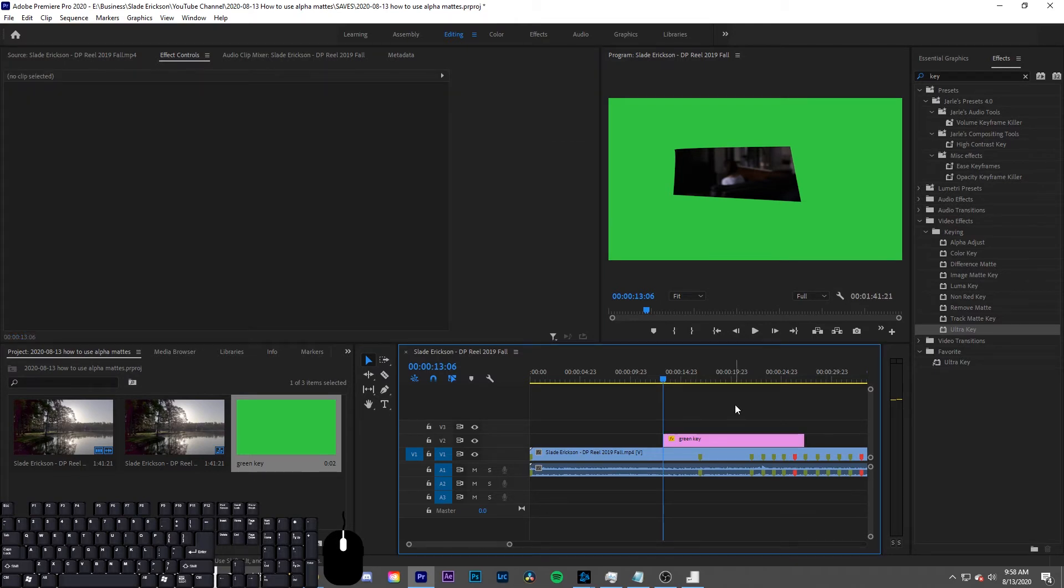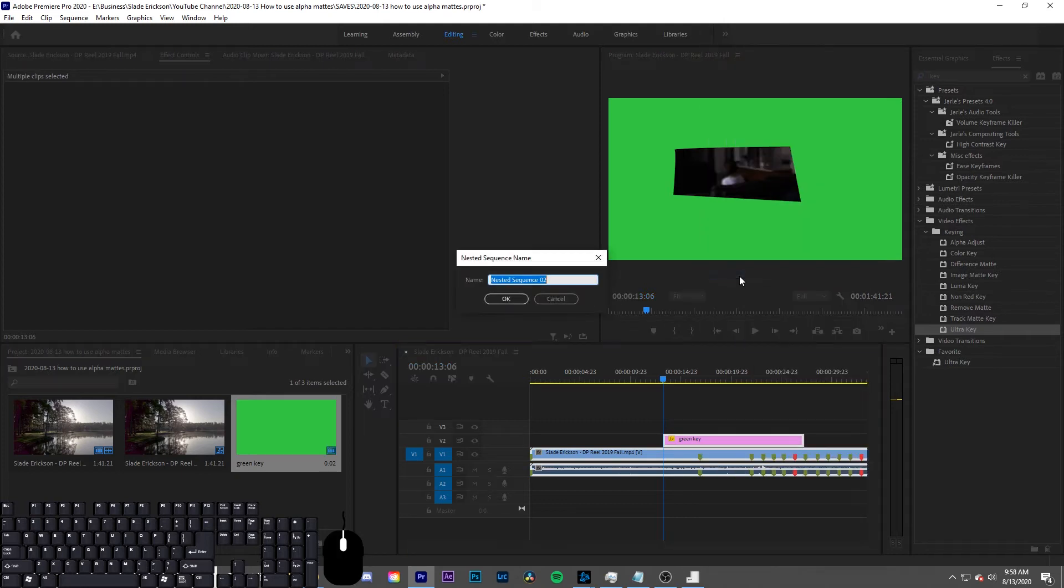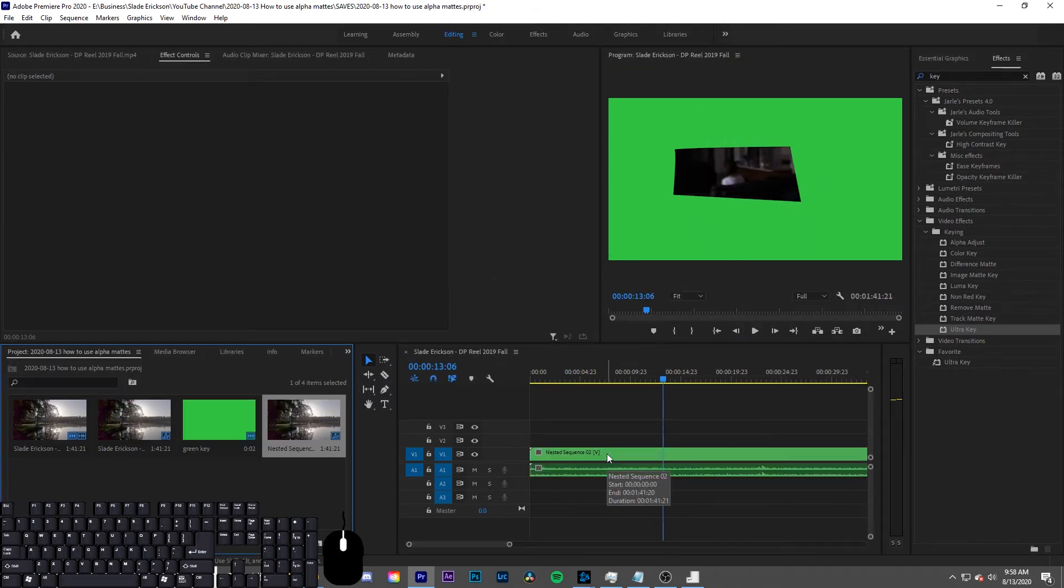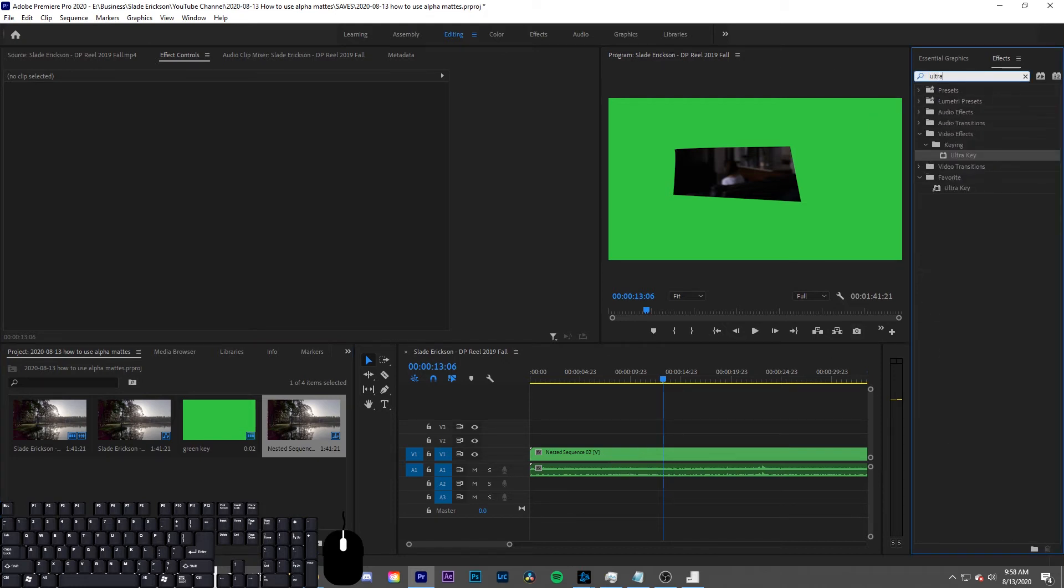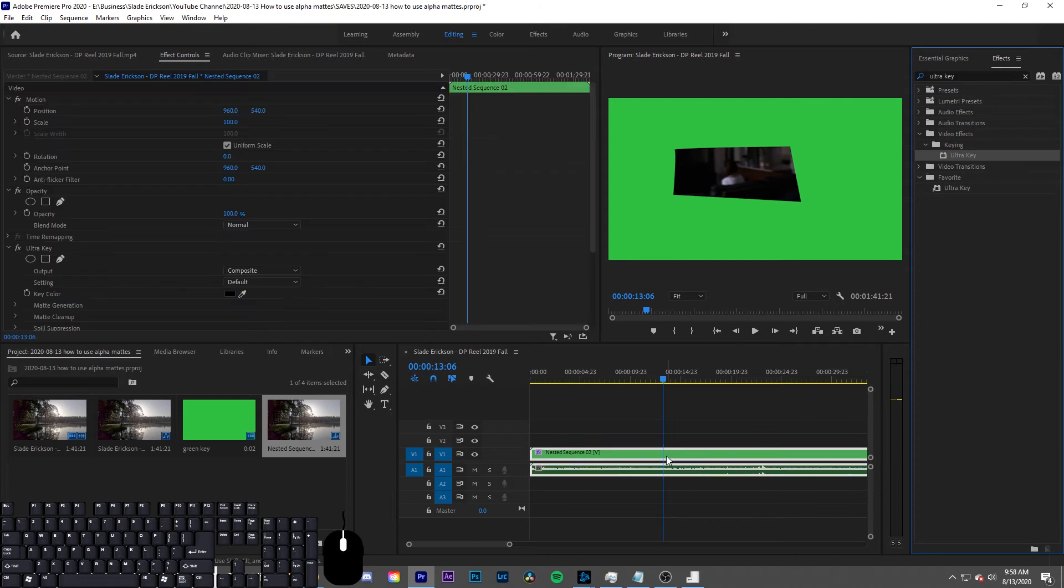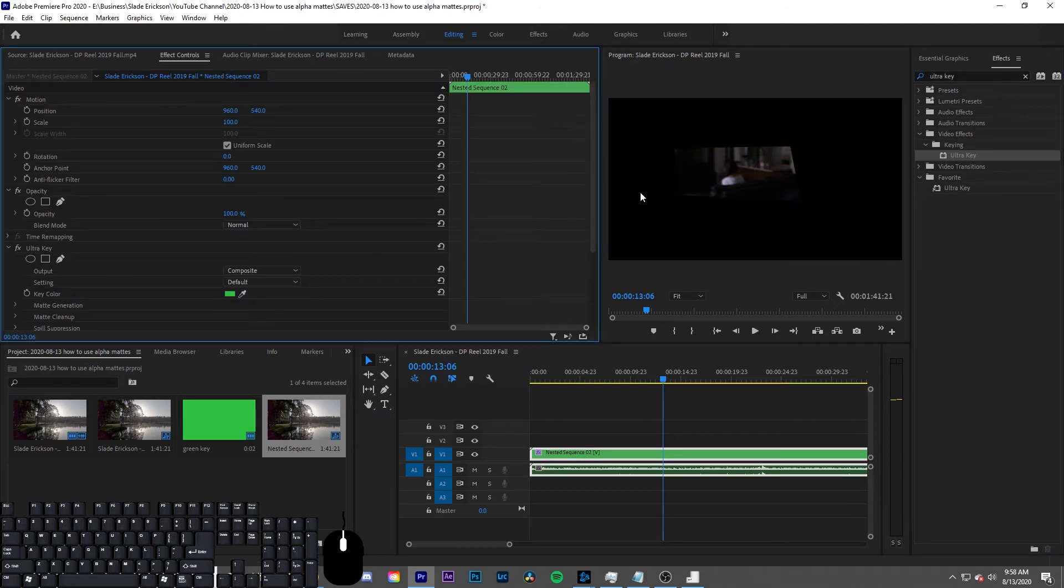Now to simplify your timeline, highlight the clip that you want to mask and your color key and nest these two layers together. Now on the nested layer, you can place the effect Ultra Key and use the eyedropper tool to select your chroma color out.